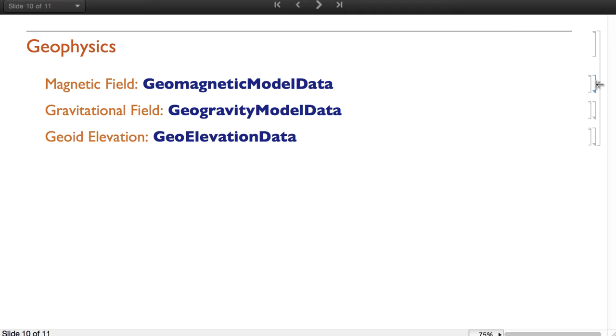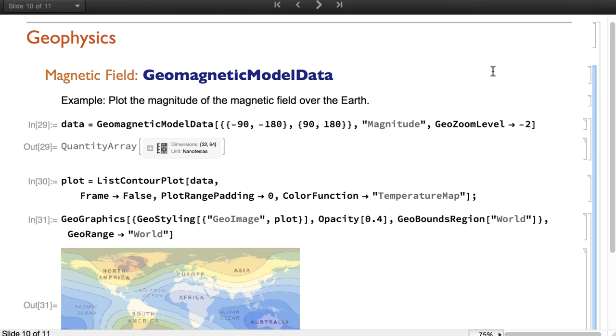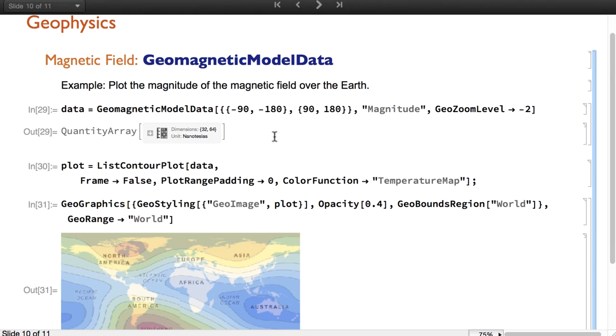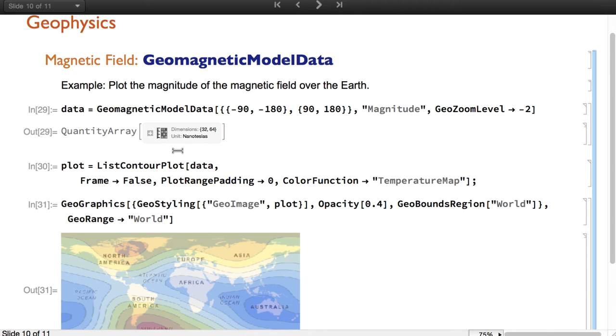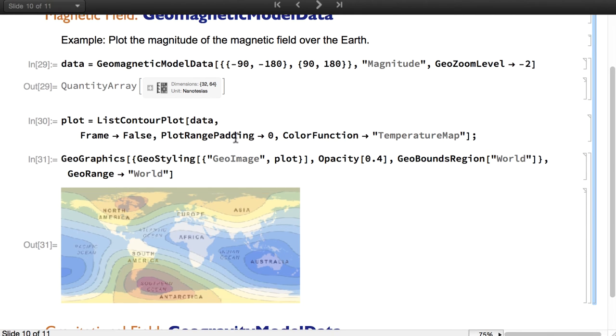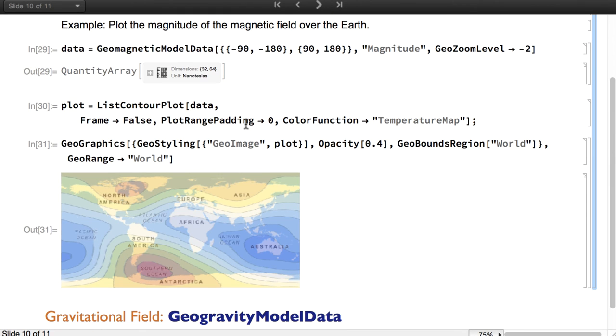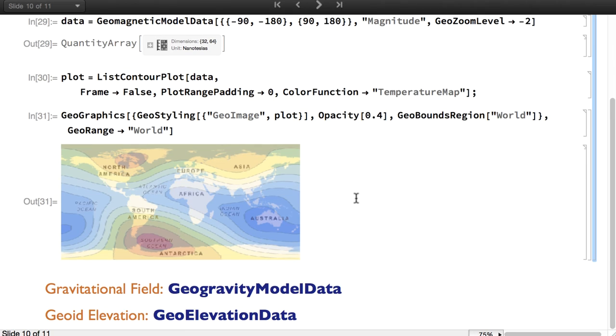We also have geophysics data. For example, geomagnetic model data provides information about the magnetic field of the Earth. Note that it returns results using quantity array, which is a very efficient representation of arrays of quantities with units. The visualization functions can handle those quantity arrays as they would handle any other array. This is a map representing the magnitude of the magnetic field over the Earth.